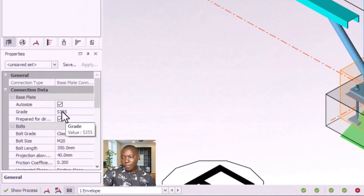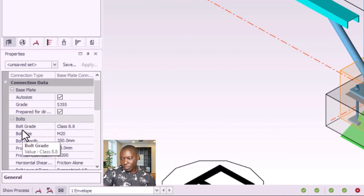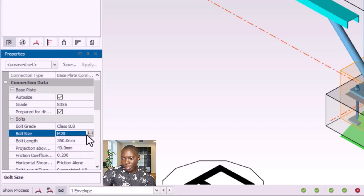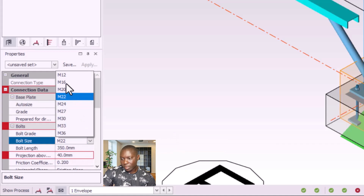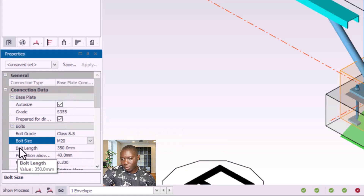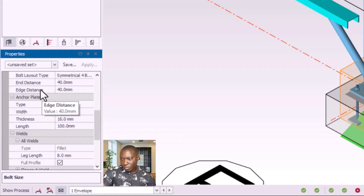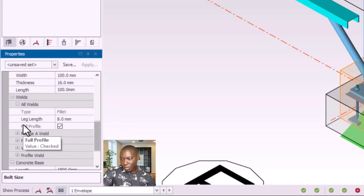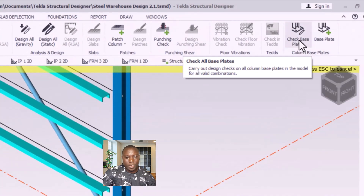Zooming in closely, you can see the base plate. In the properties for the base plate, the steel grade S355 is what I'm going to use. Scrolling down, the bolt grade is 8.8 and the bolt size is M20. You can select between available sizes. The bolt length is 350mm. Scrolling down, I have the end distance, the type is individual width, and I have the thickness. I leave most of these at default, then click 'Check Base Plates'.